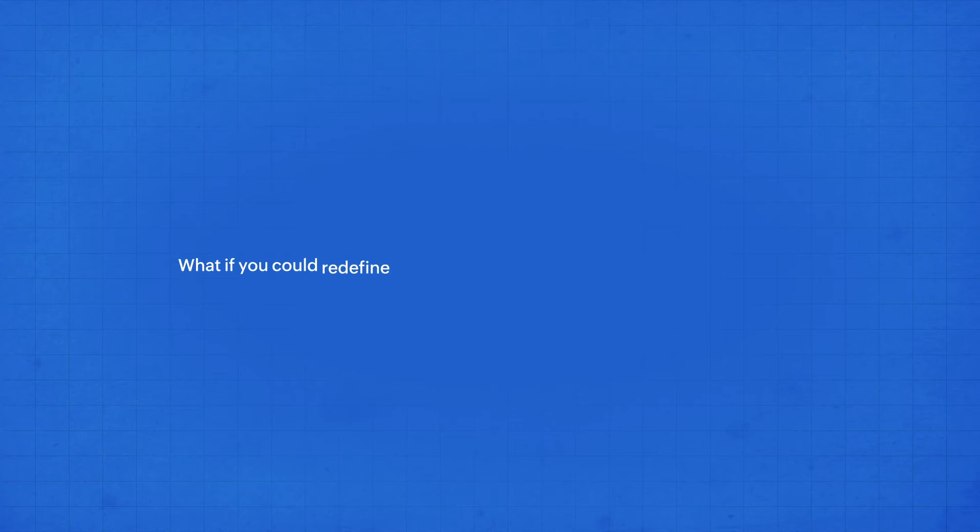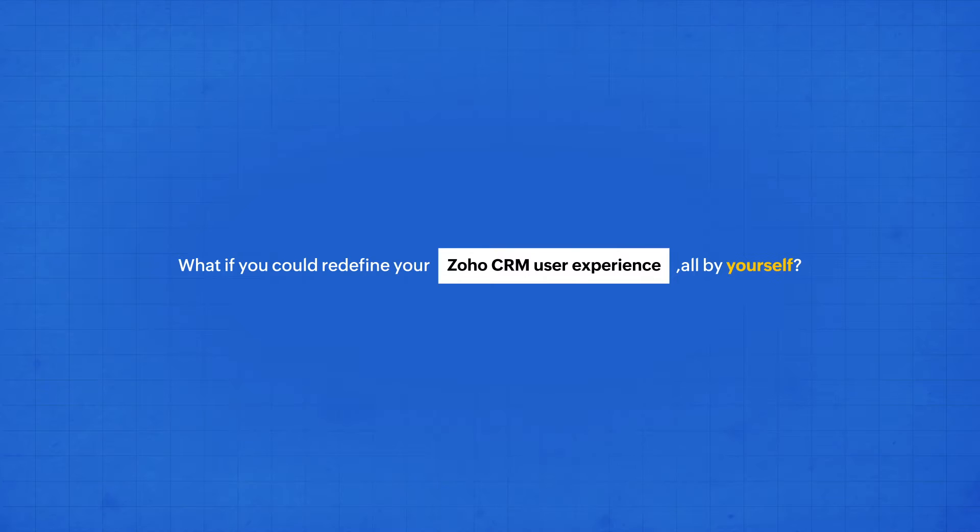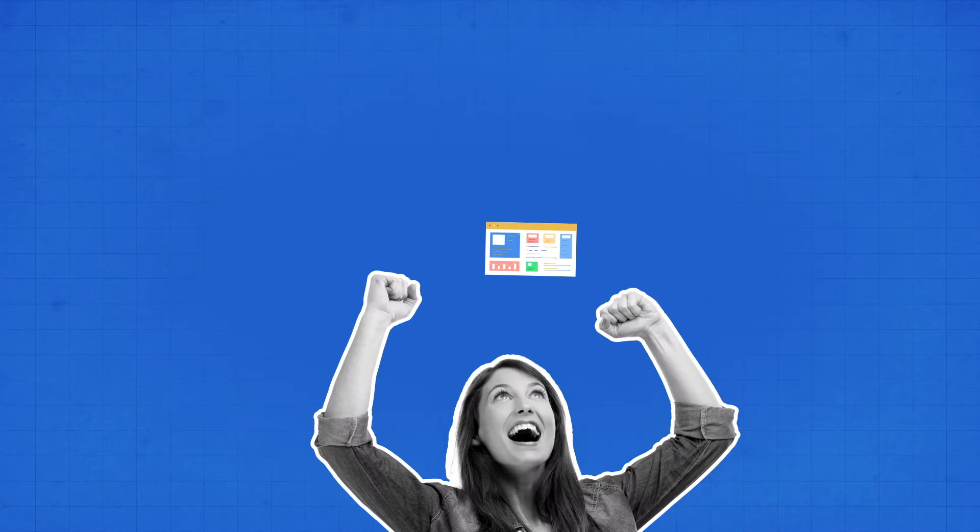What if you could redefine your Zoho CRM user experience all by yourself? Sounds like a dream? Well, it's now a reality.